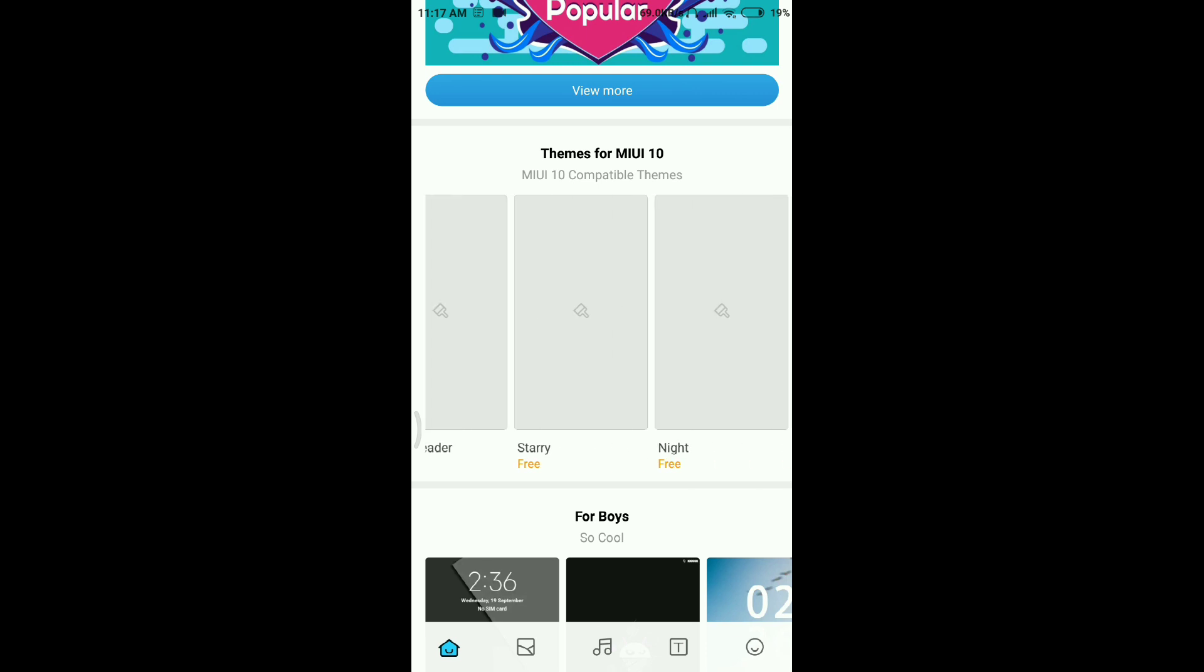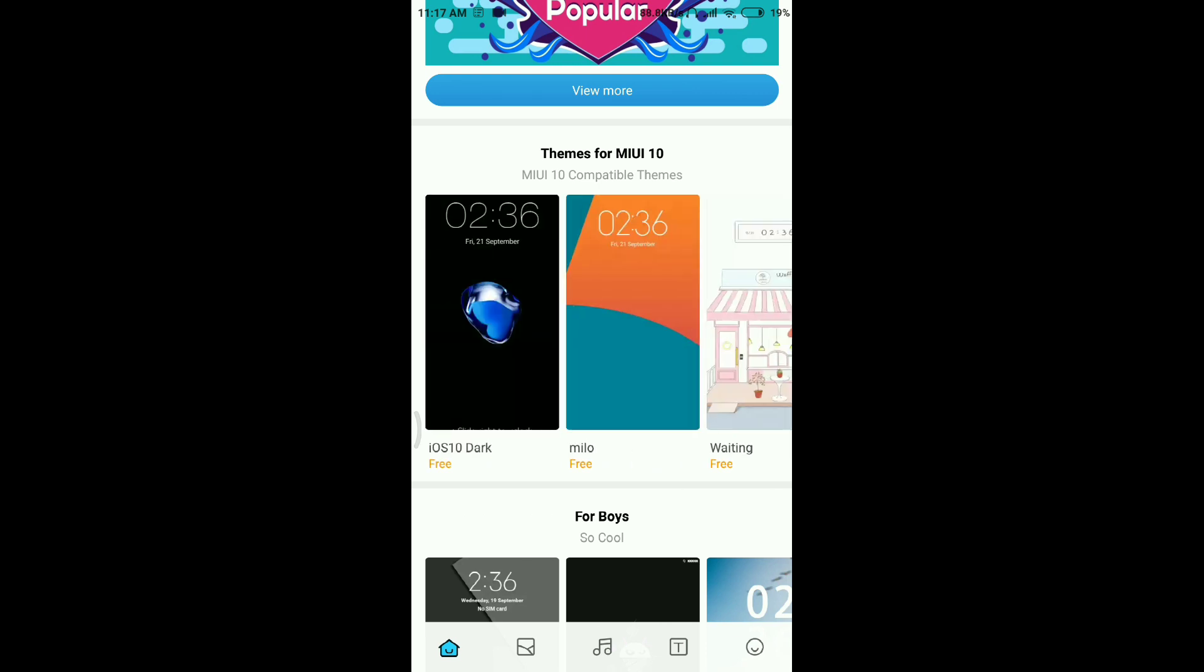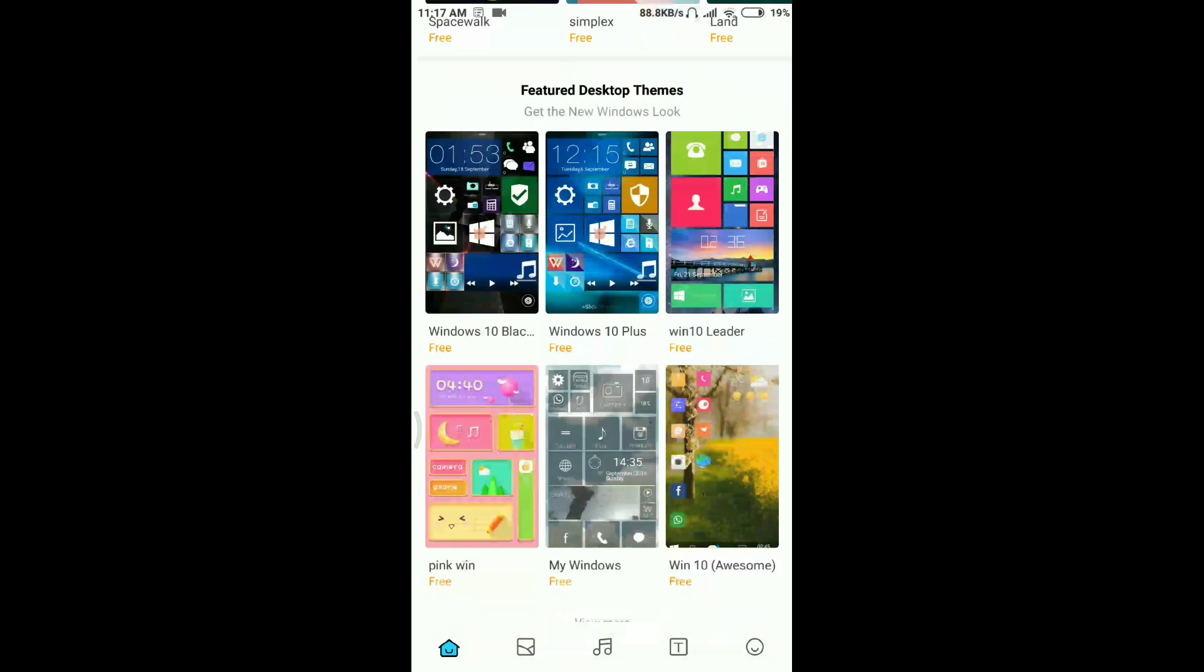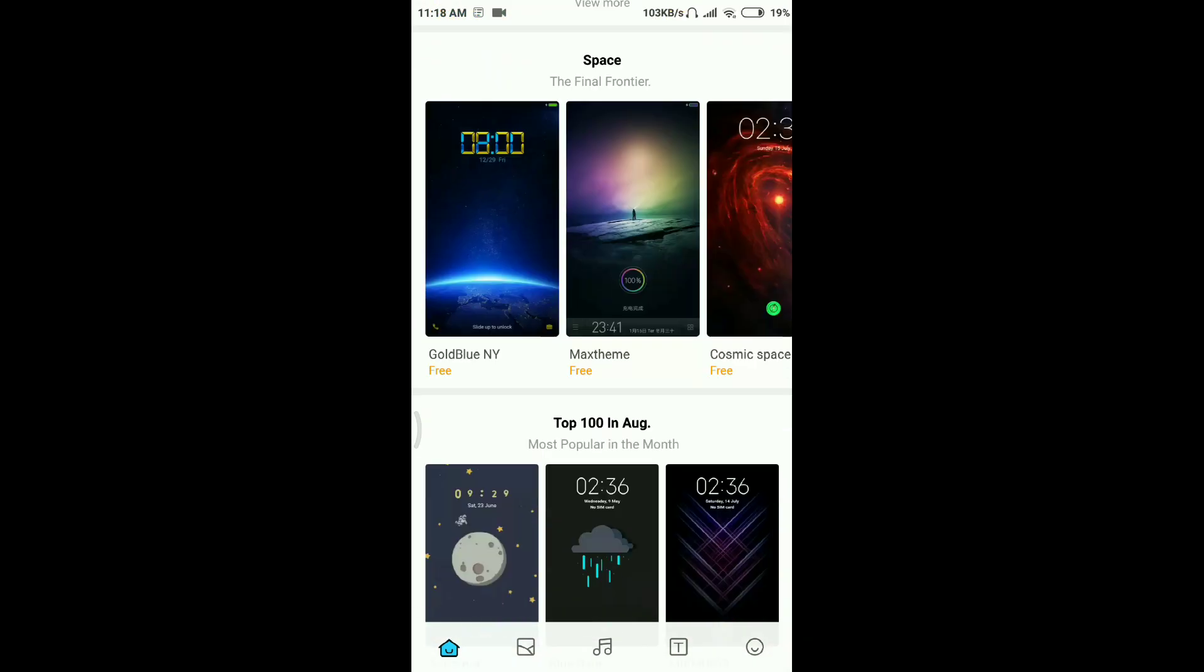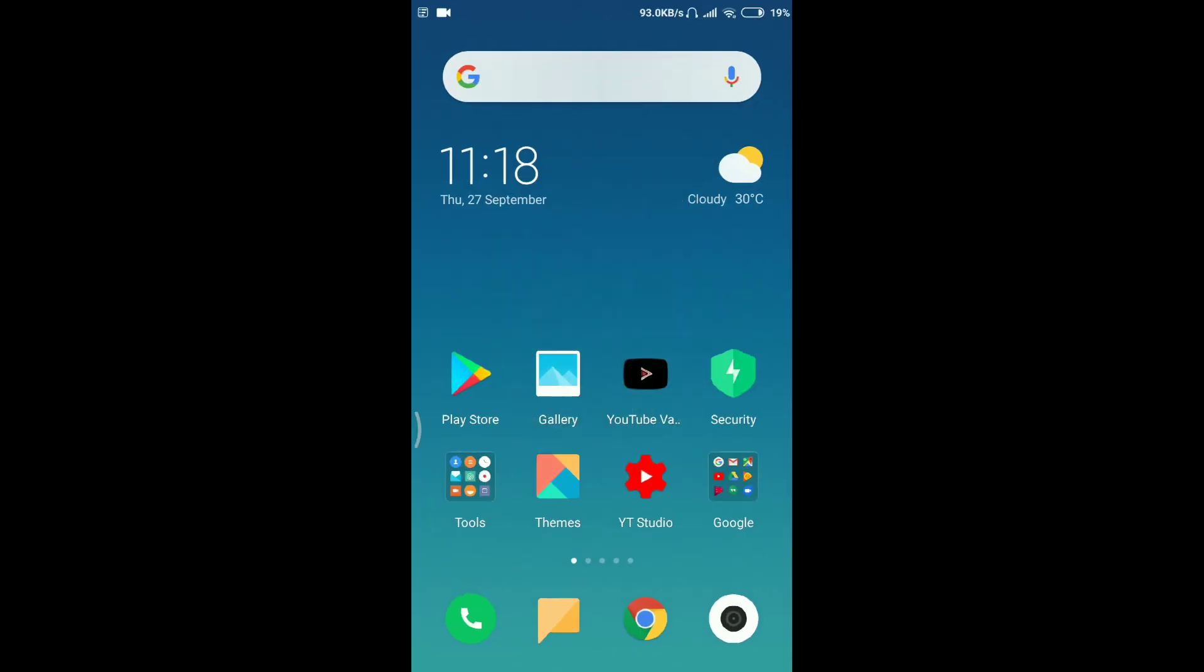Firstly, you have to go to Chrome. A link will be given in the description for apkpure.com. From there you can download this My Themer app for MIUI.